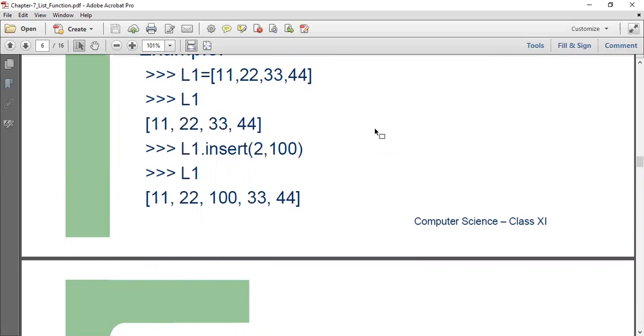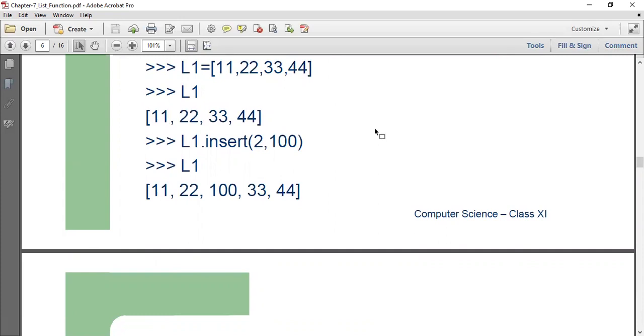So I'm not losing any number here. I am inserting. I repeat, I'm not replacing a value. I am only inserting.